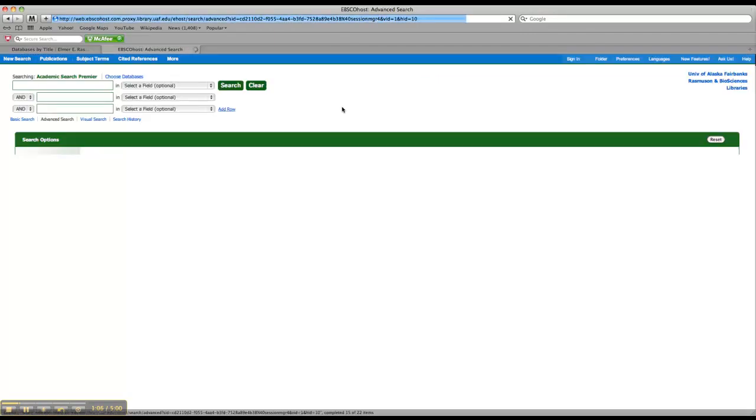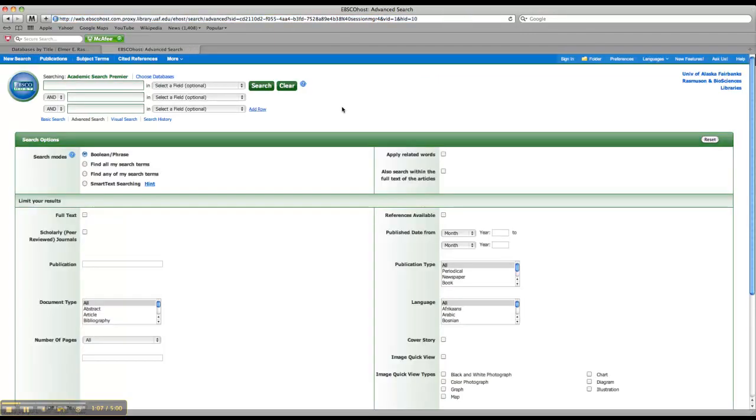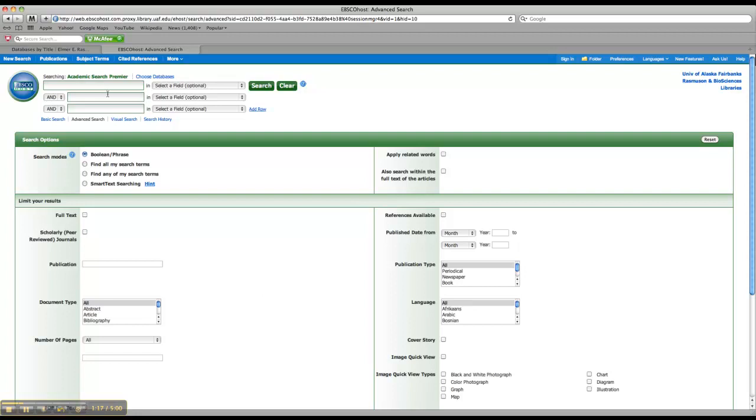Okay, and sometimes it takes a minute to load. But once you're in here, this is what Academic Search Premier looks like if you haven't used it before. So it's pretty basic. And keyword searching is the simplest kind of searching. So you can just do all your searching right in these boxes.